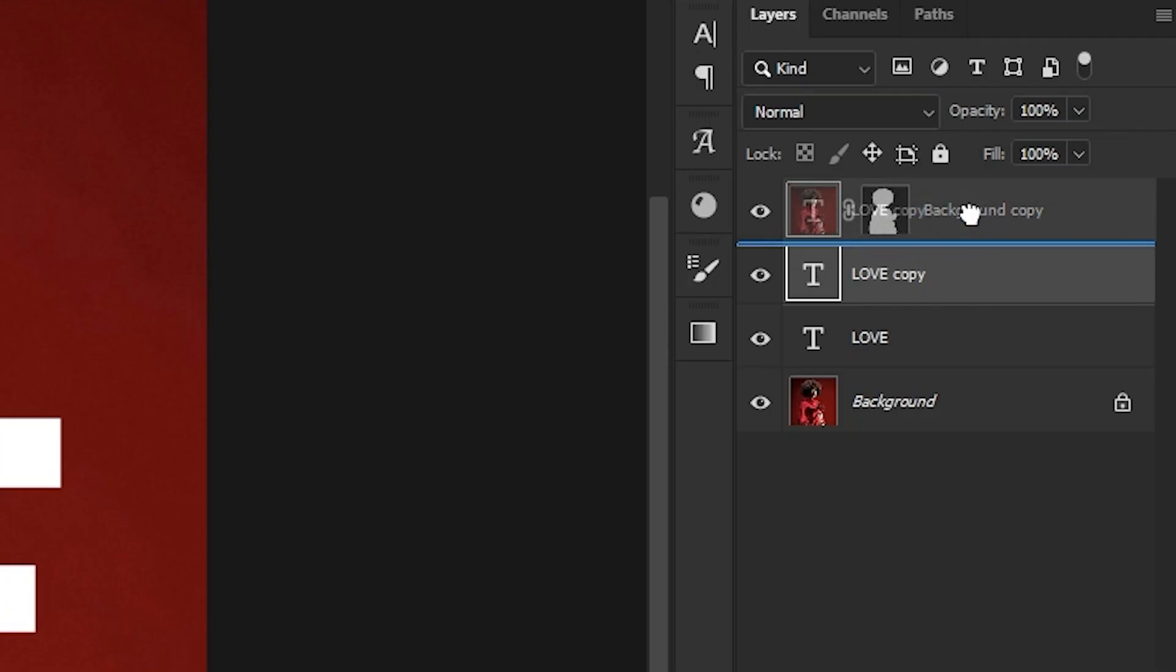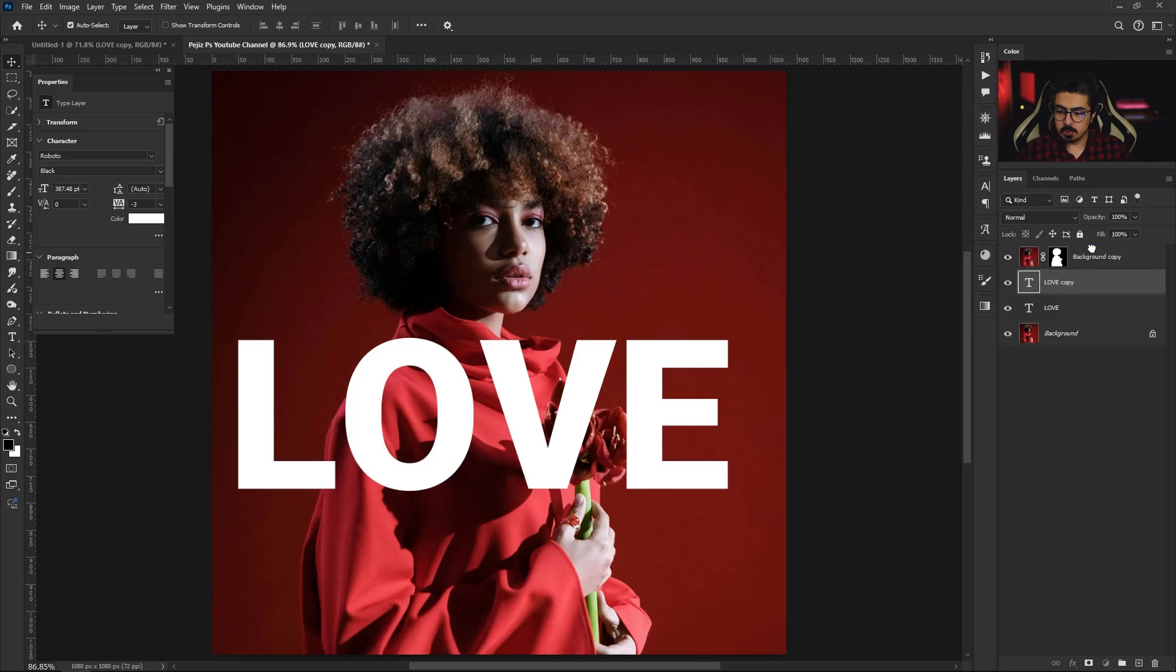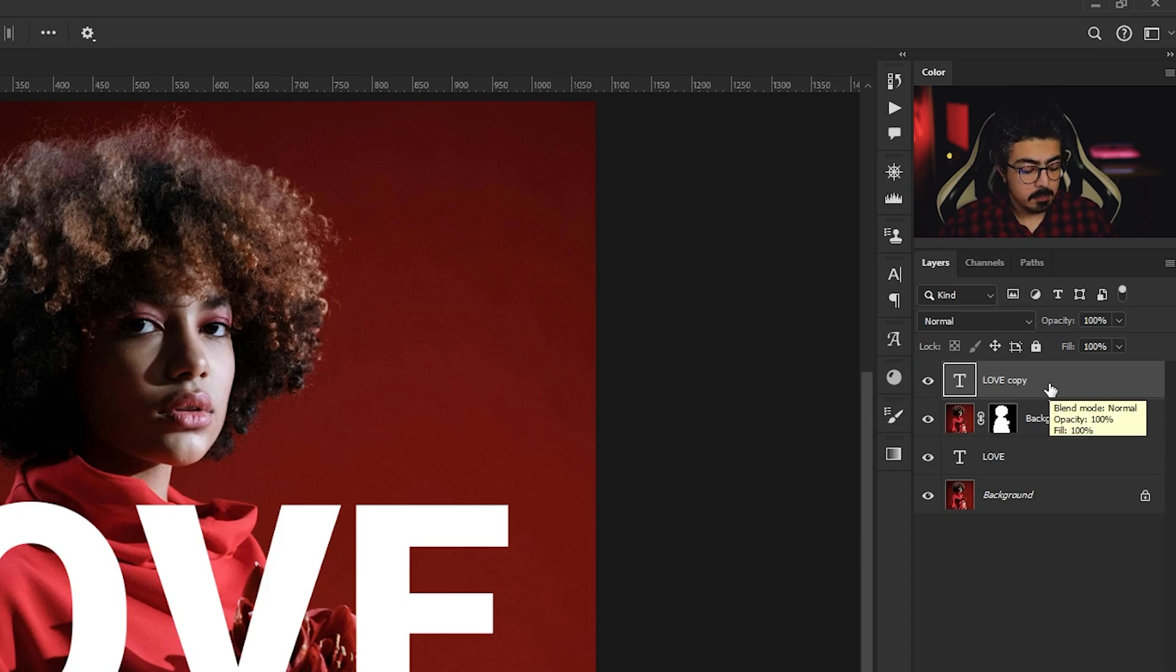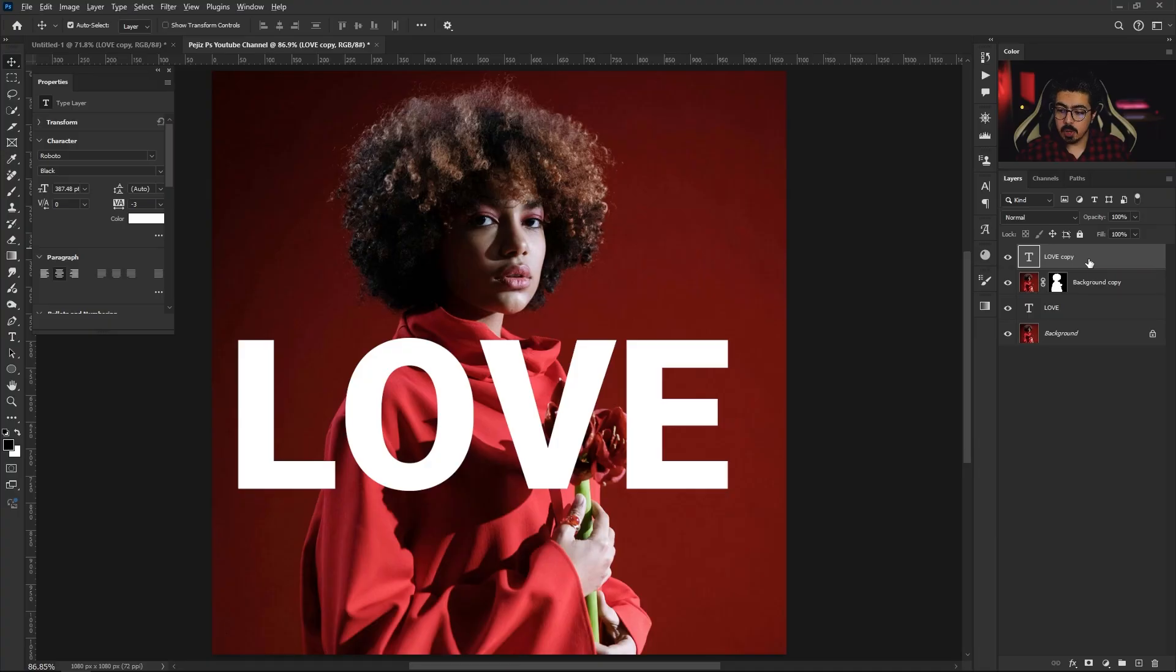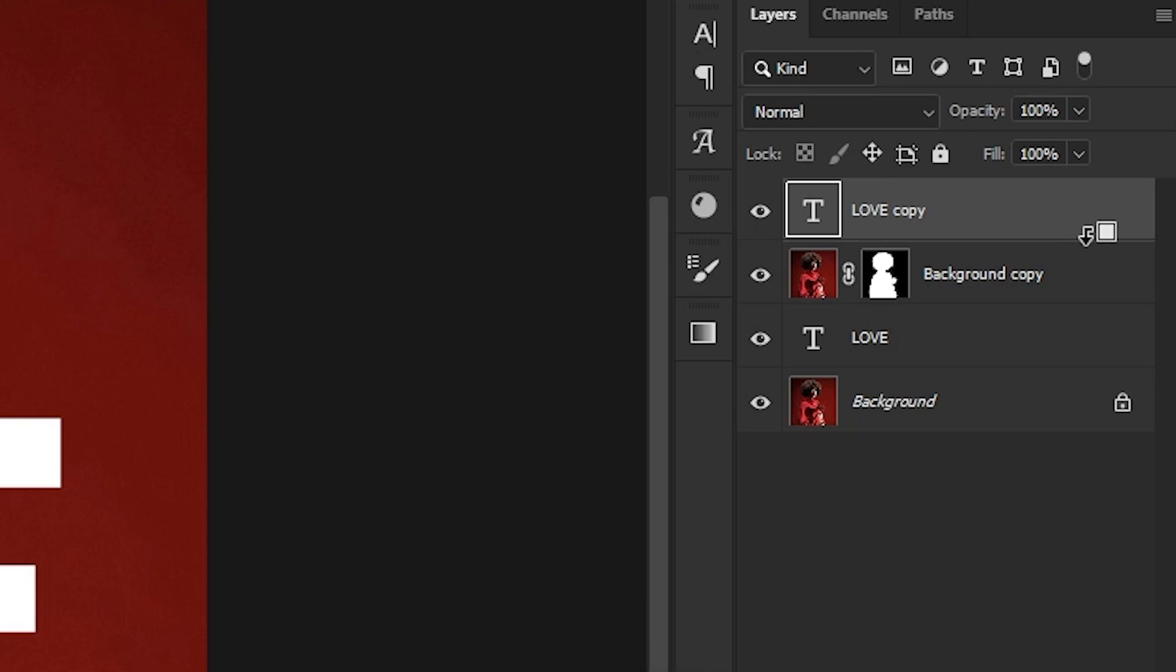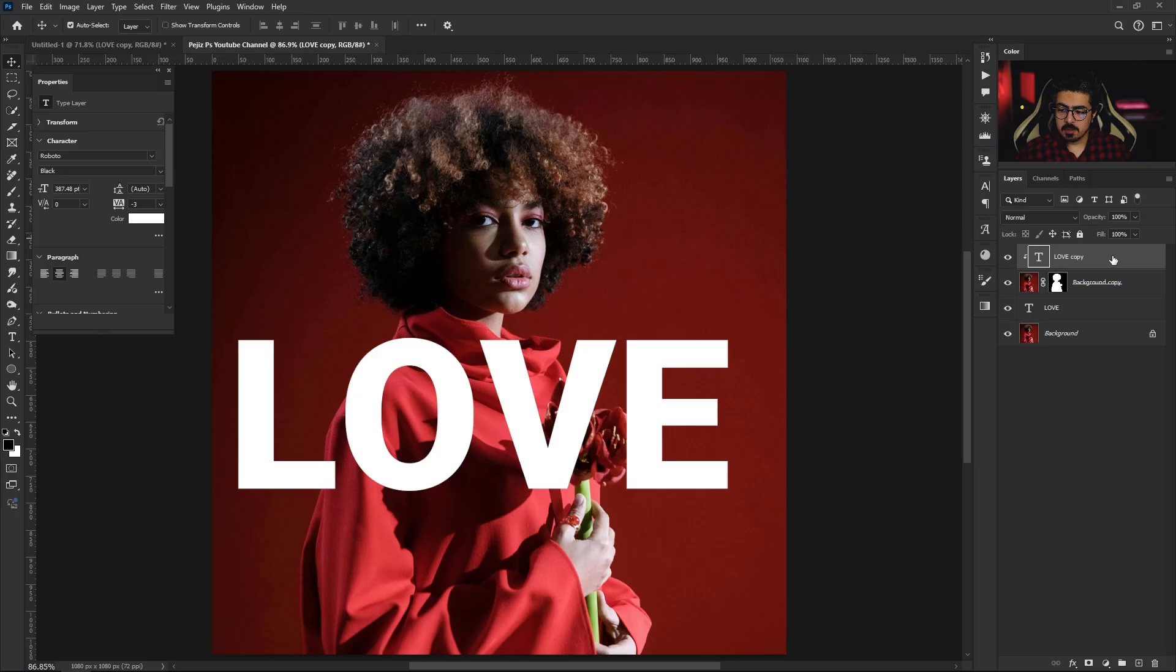After that, press and hold Alt, move your cursor just right here between both the layers and do a single click just like this. Double-click on the empty space to open the Layer Style just like this.